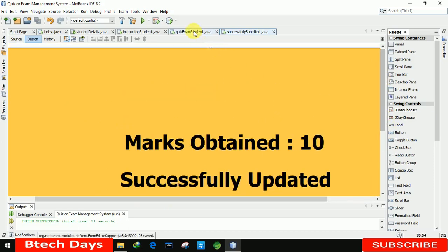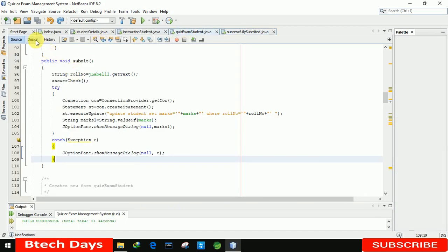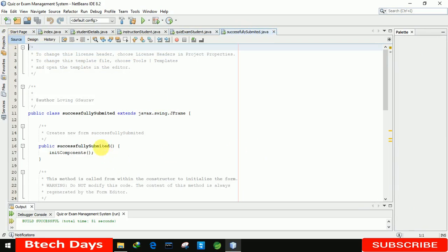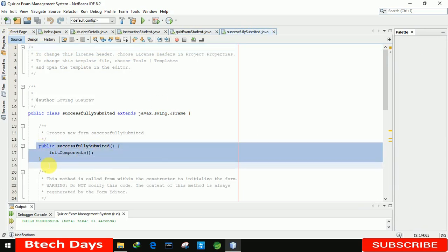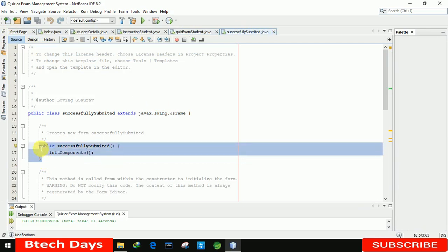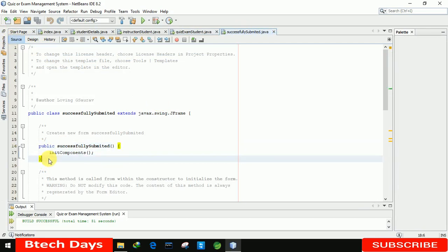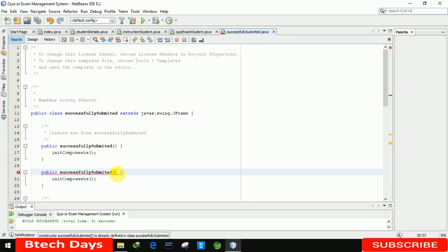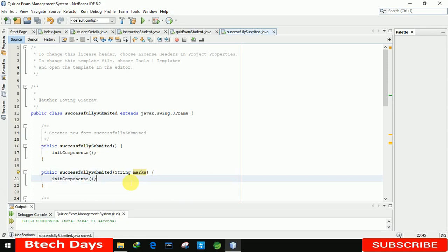Now we have to transfer the result — the marks — from the quiz exam page to this page. For that, we need to move to the source code. Let me copy the necessary code and paste it here. We are writing a String variable and taking the marks value.